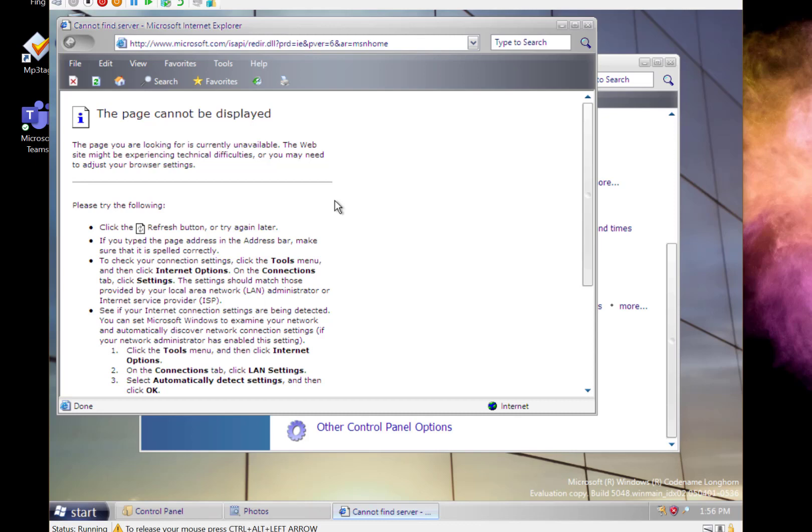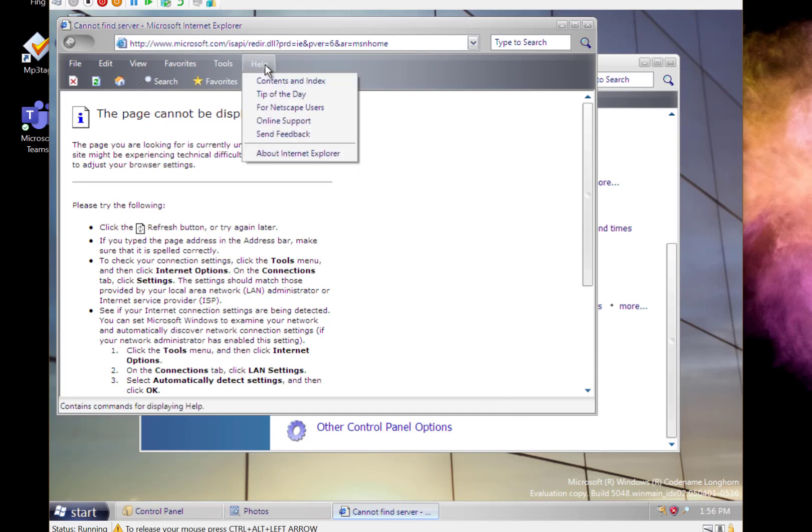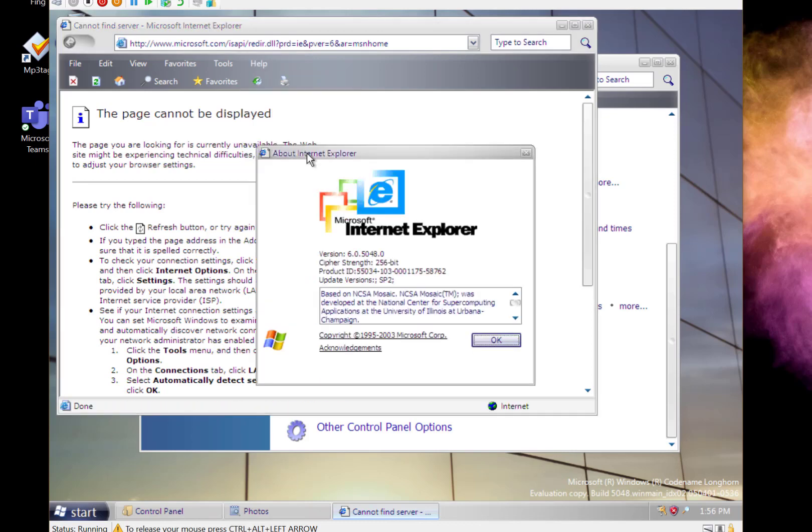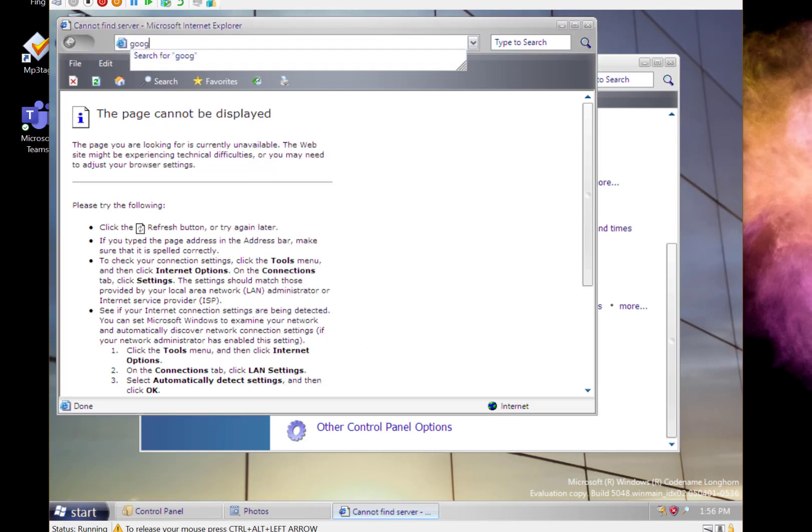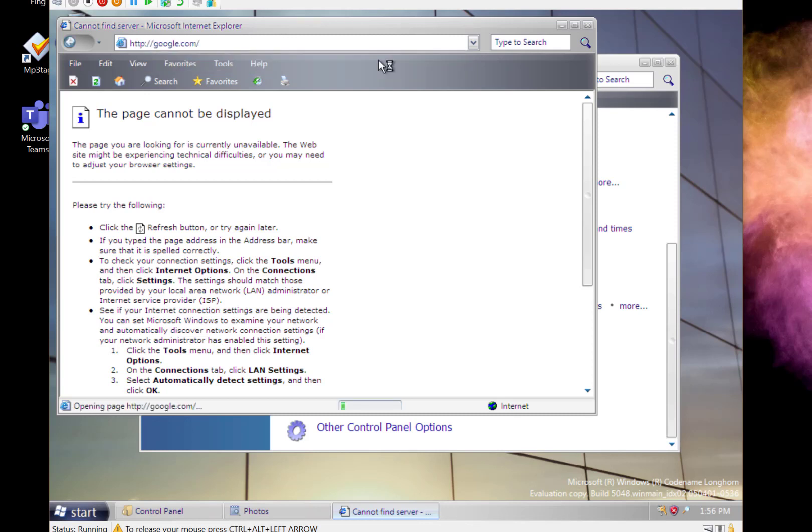You can see the default browser here, Internet Explorer 6 I think this is. It doesn't work too well. In the past I've got these old builds to work on something like Google.